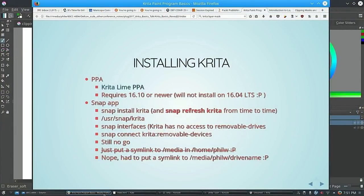When installing Krita, if you want the most recent version and you're like me using the long-term support versions of Kubuntu or Ubuntu, that's where the problem comes in. They have a PPA called Krita Lime where you can get the most recent version, as long as you're using 16.10 or newer. They don't support 16.04.